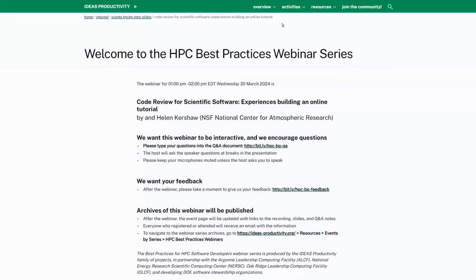We want this webinar to be very interactive. We appreciate your questions, but we're expecting a lot of people, so we ask you to write your questions down in the Q&A document — that's a Google Doc. I'll put the link in the chat again, and we'll break for questions at various points throughout the webinar. Towards the end, we may have a more interactive discussion, but for now please keep your microphones muted so everyone can hear Helen without interruption.